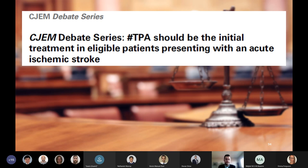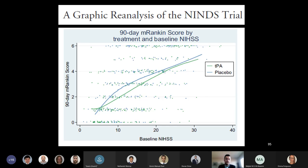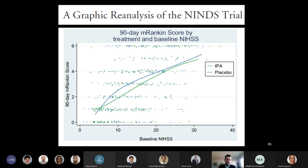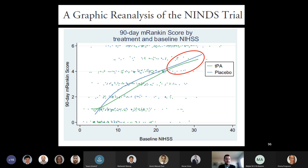The first argument is that the graphic reanalysis of the NINDS trial by Hoffman et al. in Annals of Emergency Medicine presents evidence that the effect of tPA disappears when patients' NIH score is accounted for, presented here as a figure from that paper. I think if you look at it, it argues against that point. The green line represents tPA and you can see that it is lower on the graph than the blue line which represents placebo. The lower the score, if you look at the y-axis, the less disability a patient had. There are a few interesting things about this figure which I do want to highlight.